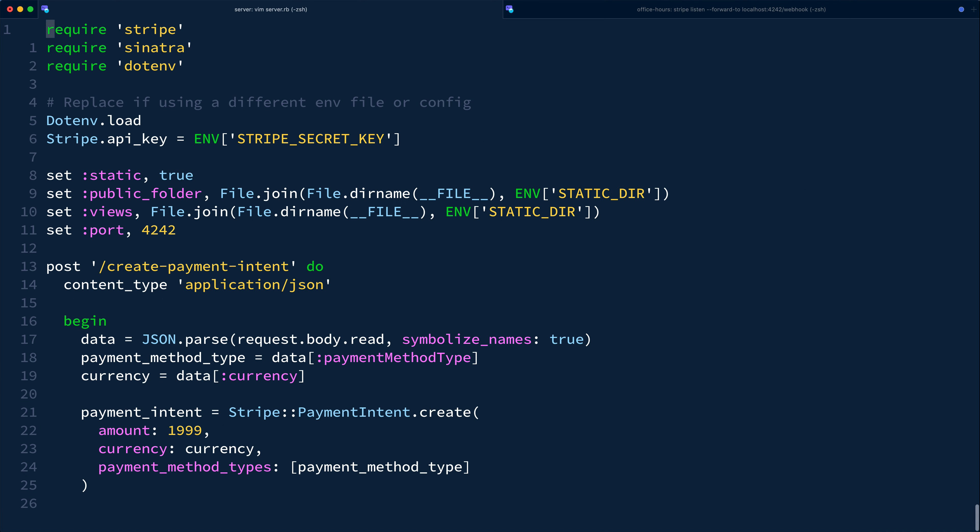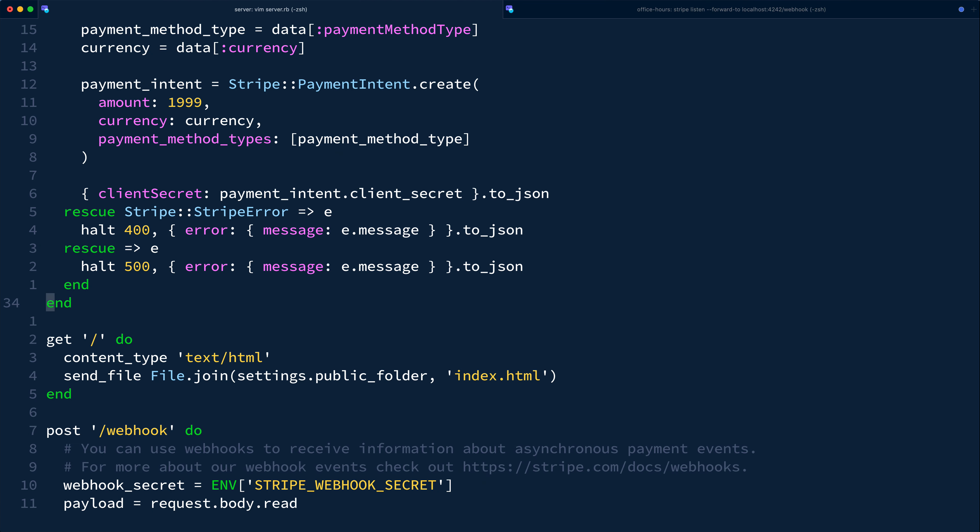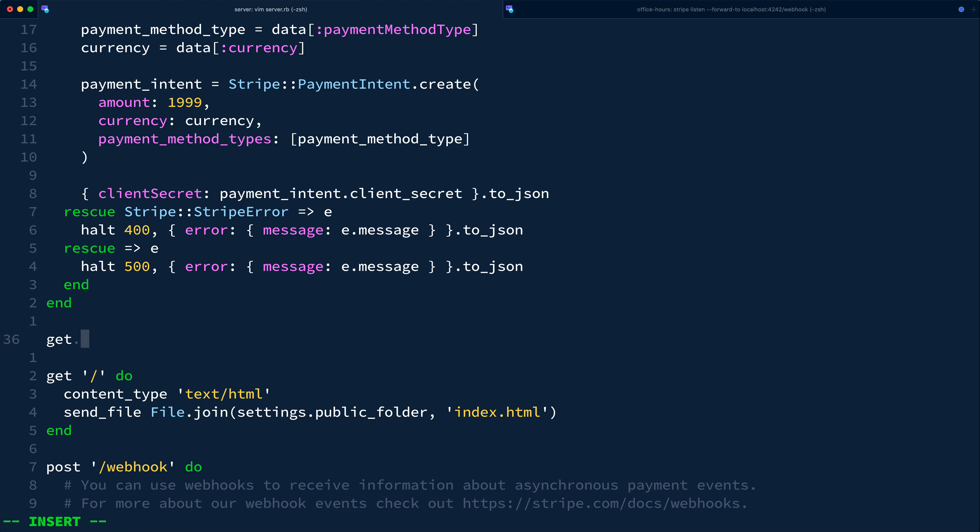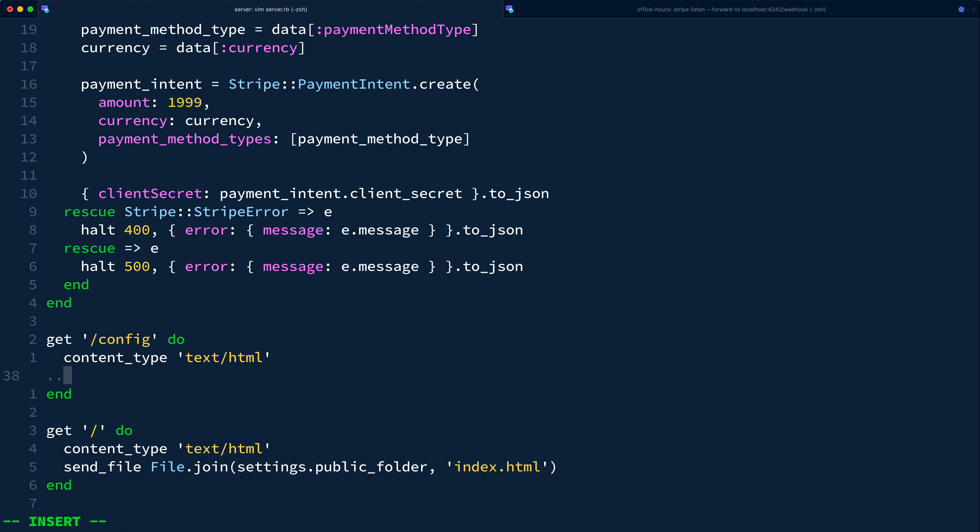However we'll add one last simple config route for fetching the publishable key so that we don't need to hard code that on the front end. This simple helper is purely for serving our publishable key when receiving a get request to slash config.